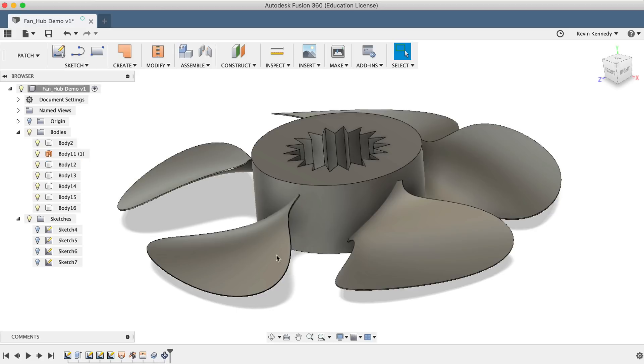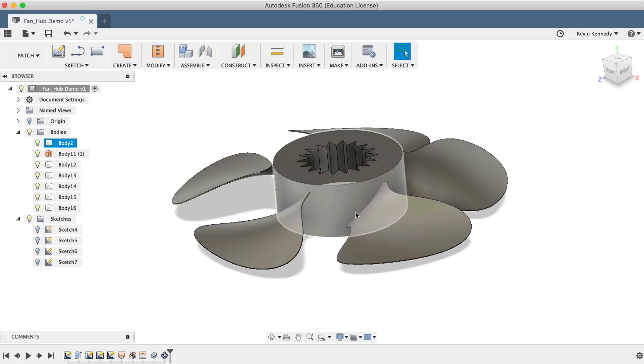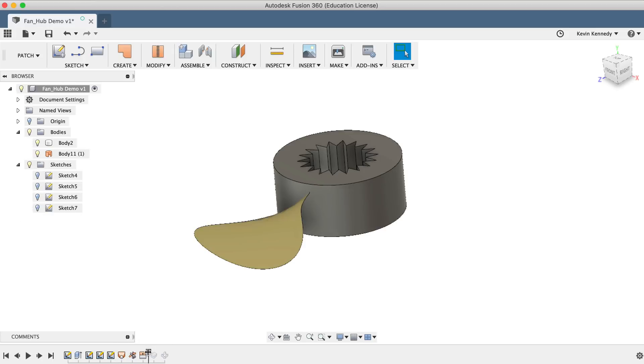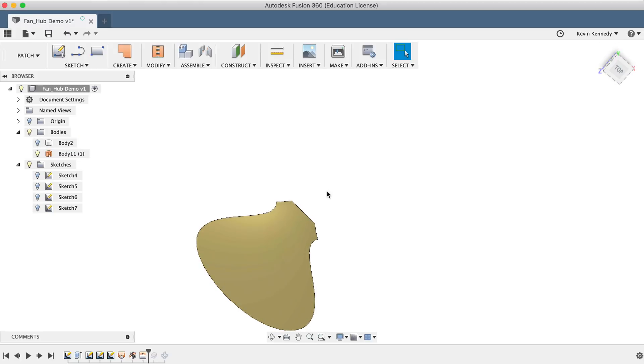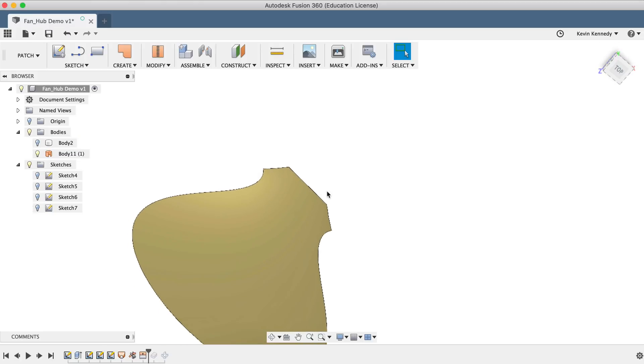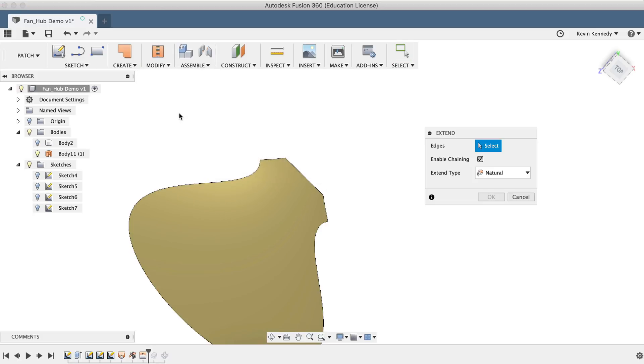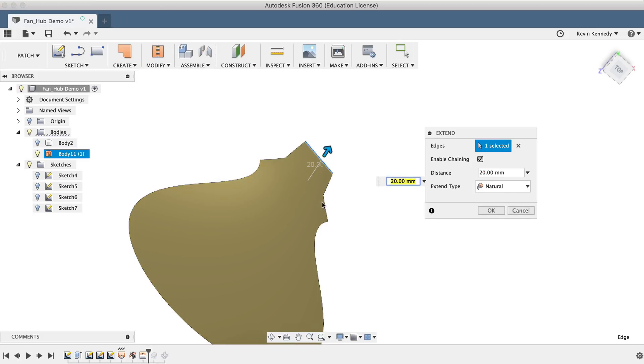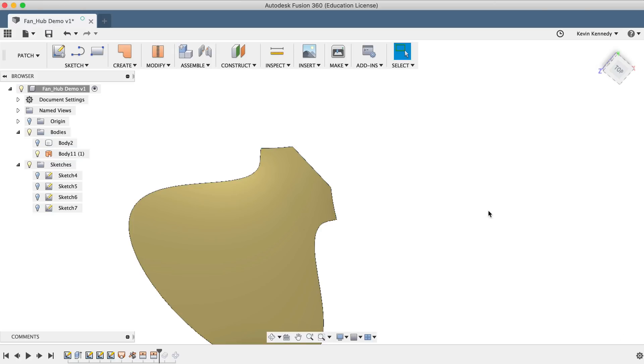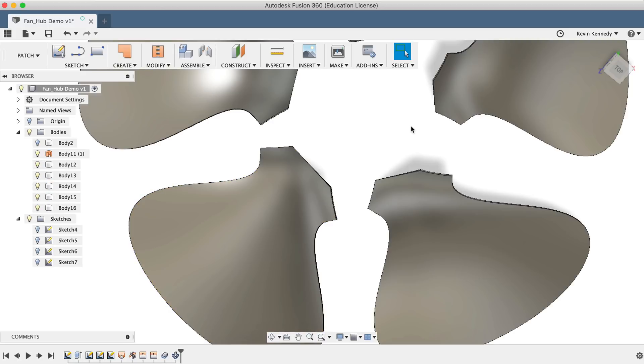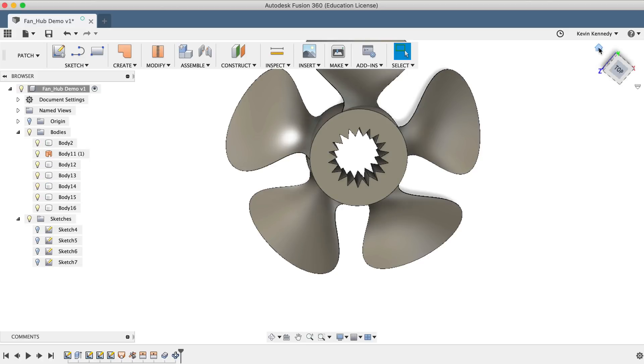Another thing we could do to improve this blade is increase the size of the inner edges where the blades connect to the hub. I'll drag the timeline slider back to just before the thicken command. Then I'll turn the hub body off so it's easier to see the inner edge of the blade. I'll select the Extend command from the Modify dropdown list, and we'll want to select all three edges here. And then we'll extend them by typing out 10mm, and I'll go ahead and click OK. We'll have to roll the timeline back to the front, and we'll also have to turn the hub body back on by clicking the lightbulb in the Fusion 360 browser.